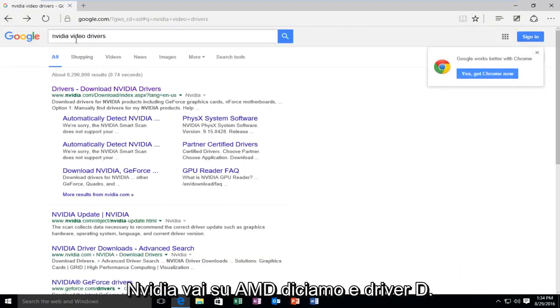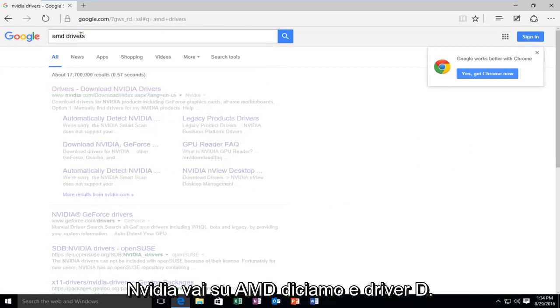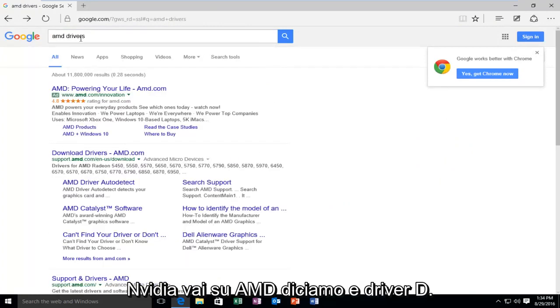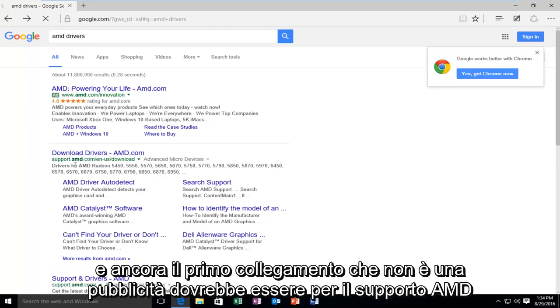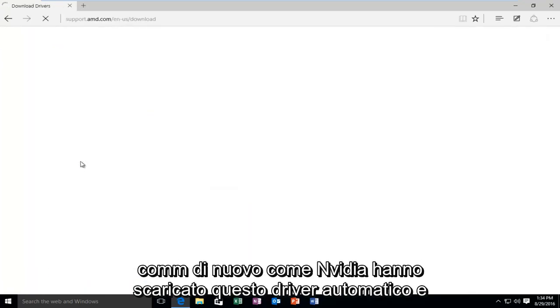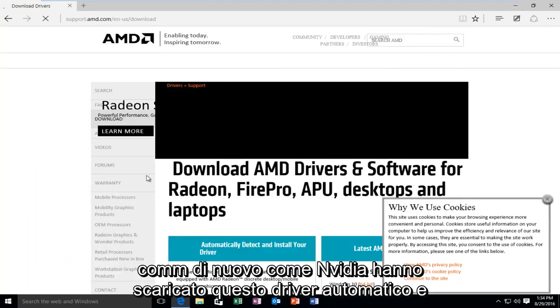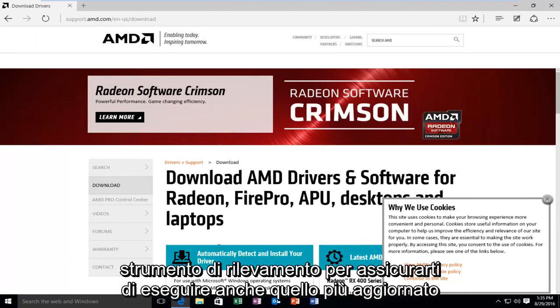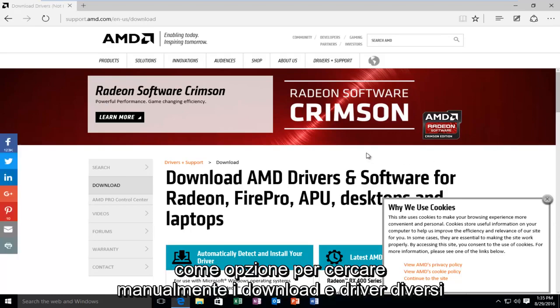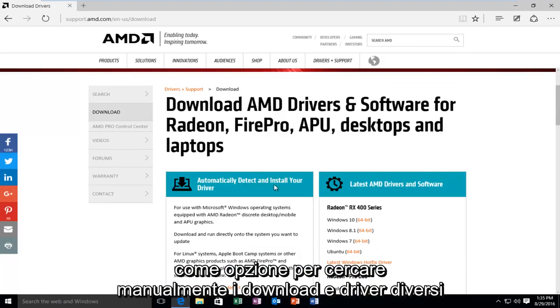Okay, so now that we've covered NVIDIA, you go to AMD, let's say AMD drivers. And again, the first link that's not an advertisement should be for support.amd.com. Again, like NVIDIA, they have this automatic driver download and detection tool to make sure you're running the up to date one, as well as an option to manually search for the downloads for different drivers.